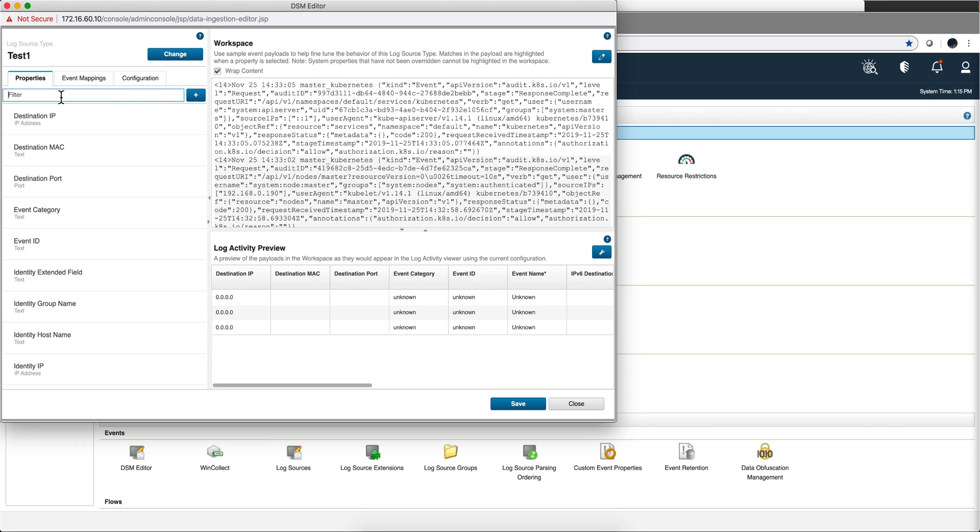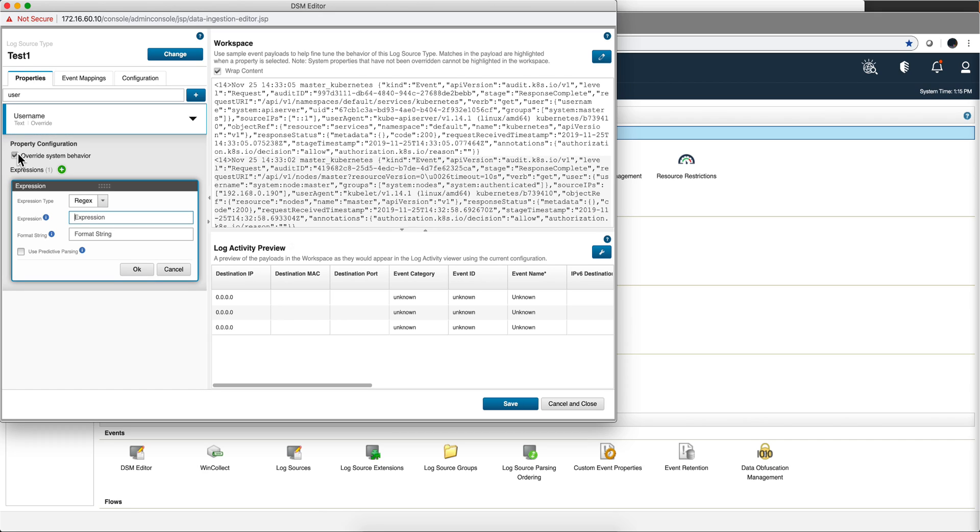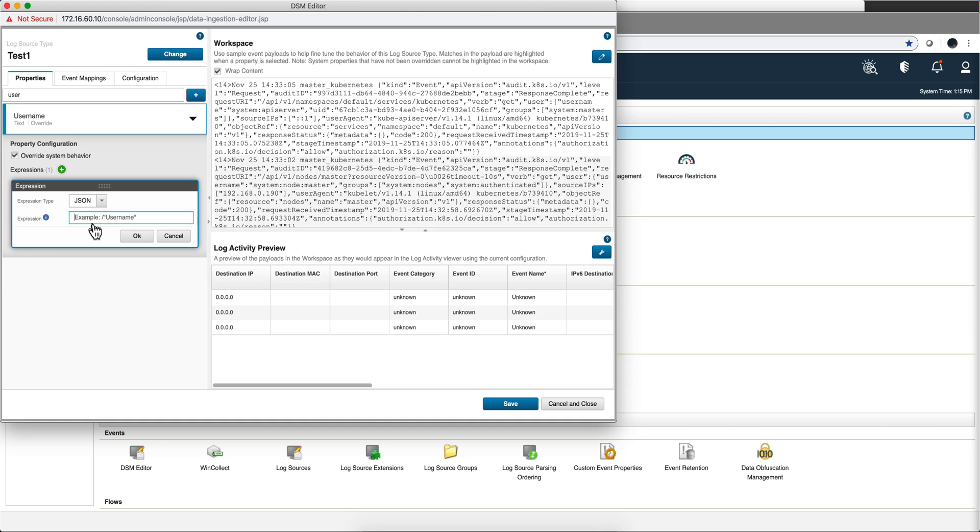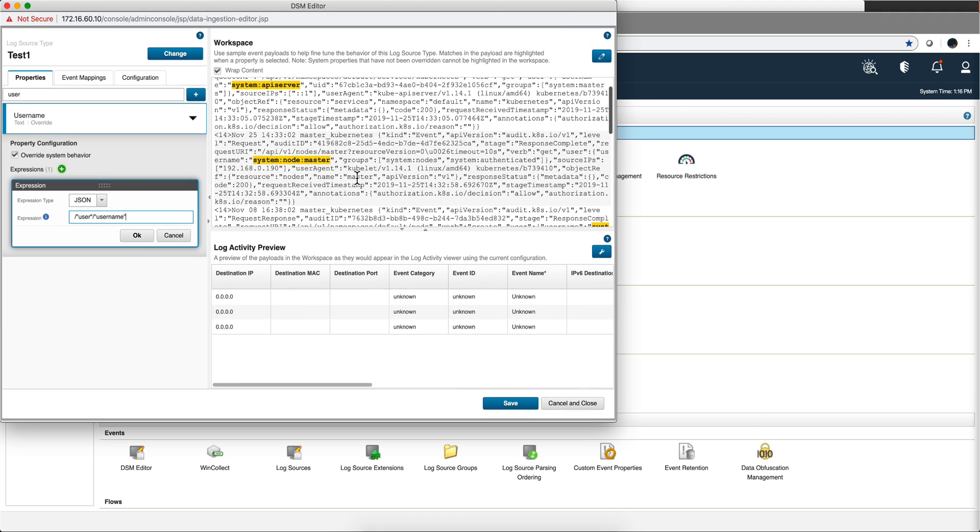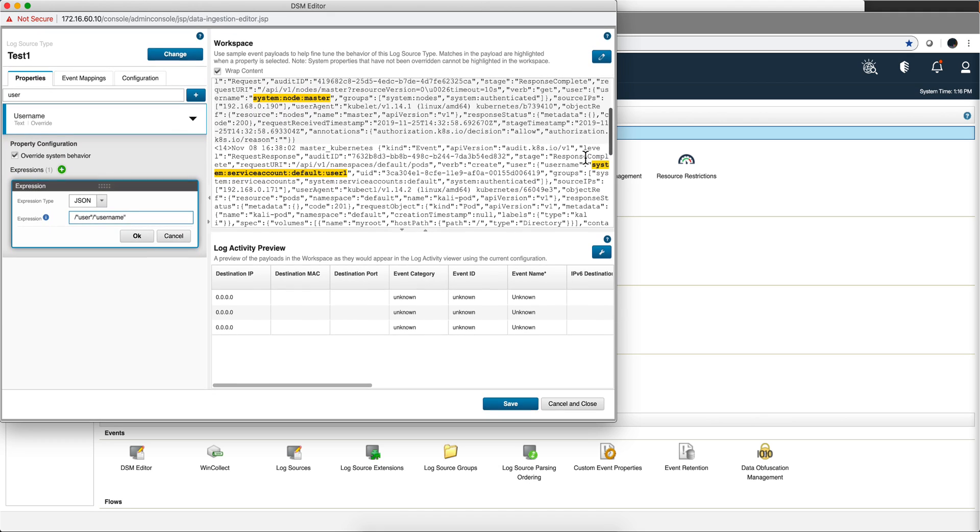So let's start with, let's say that we want to extract the username. So we select here, we're going to overwrite system behavior, and the expression type is of course JSON. SYSLOG is also available in 7.3.2, and 7.3.3 has name value pair and comma separated values and things like that. And it's telling you that you put forward slash and then between quotes the user name. The tree structure is user, and then we want to extract the user name. All we need to do is just type it, and as you see here there are three user names: system API server, system node master, and in the third log is service account.